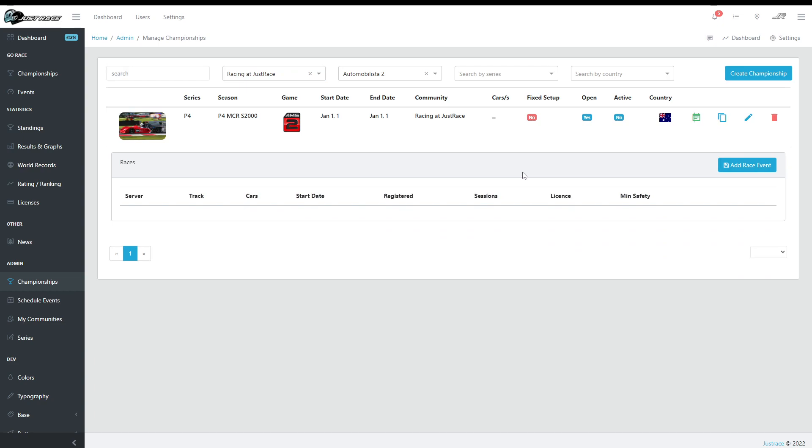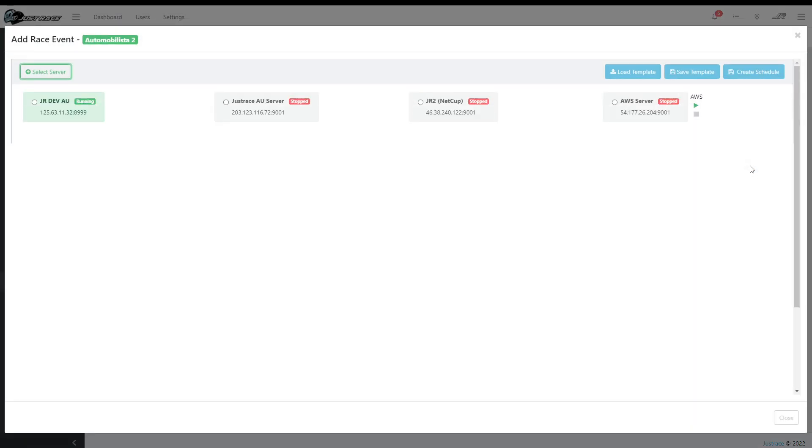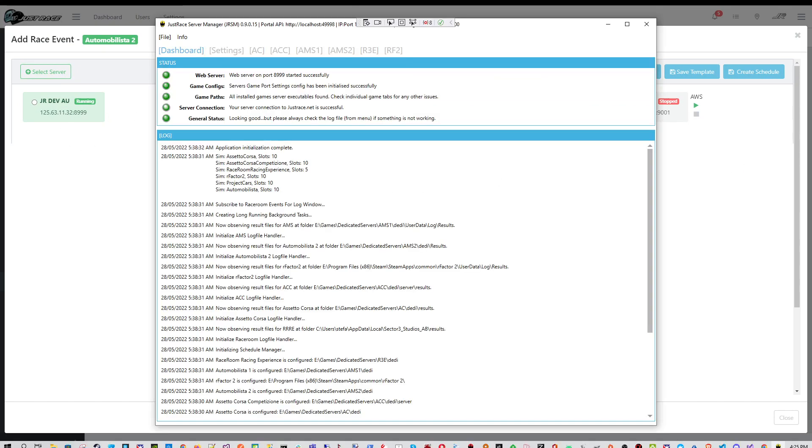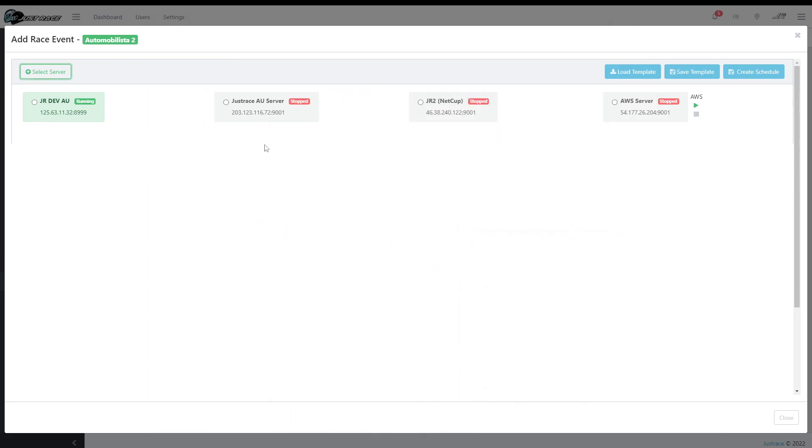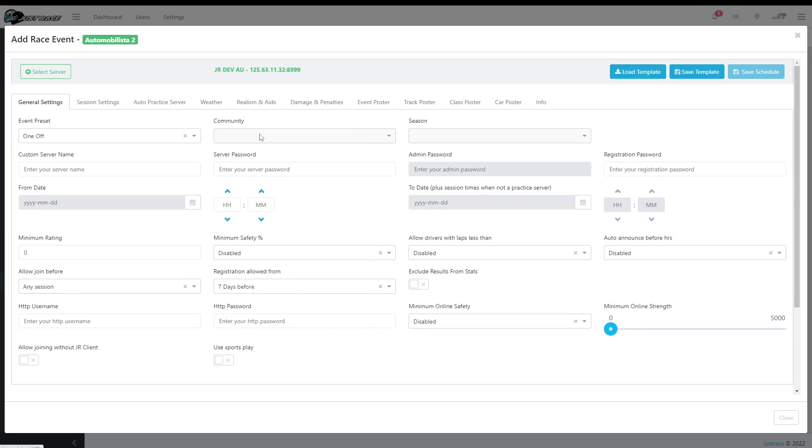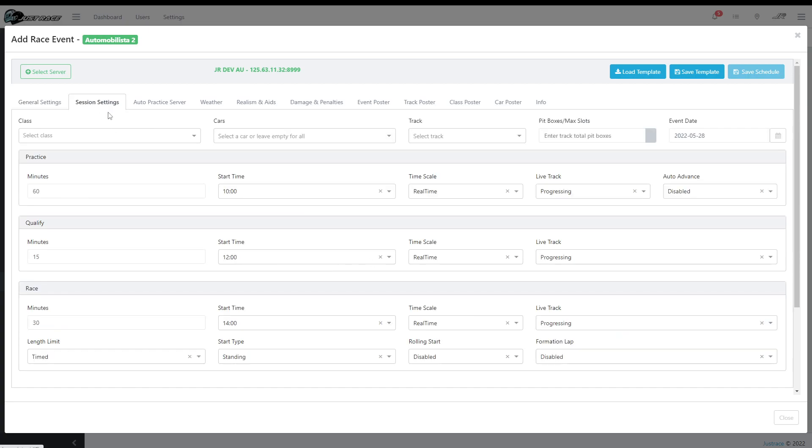So adding events is easy. You can just click on this button. It will be presented with a couple of servers because if you have JRSM running on multiple servers linked to your account, they will all show here. So I'm just going to choose one. And these are the options for Automobilista 2: general settings and session settings, we choose the class and the cars and the tracks, and the practice, qualify, and race.